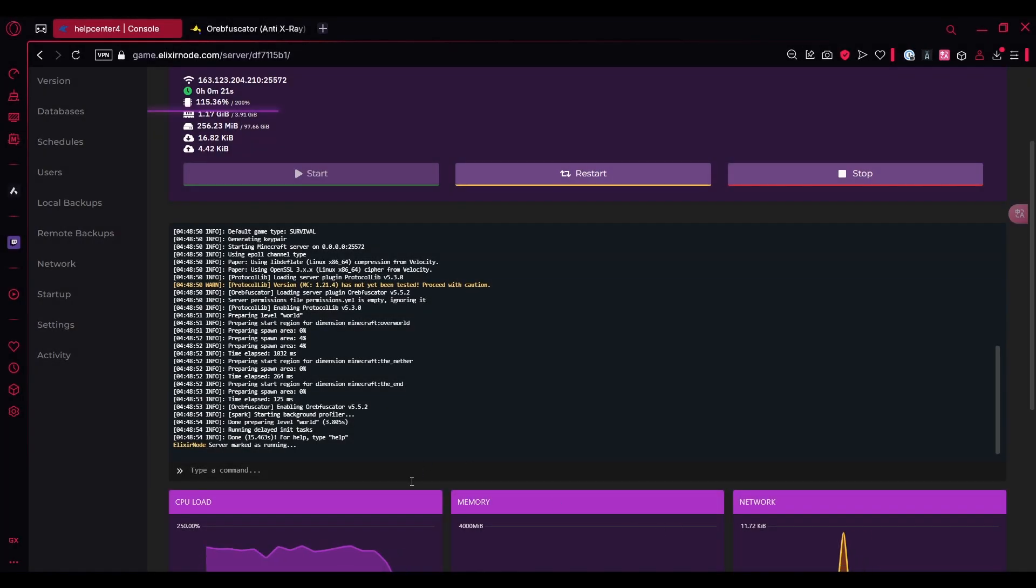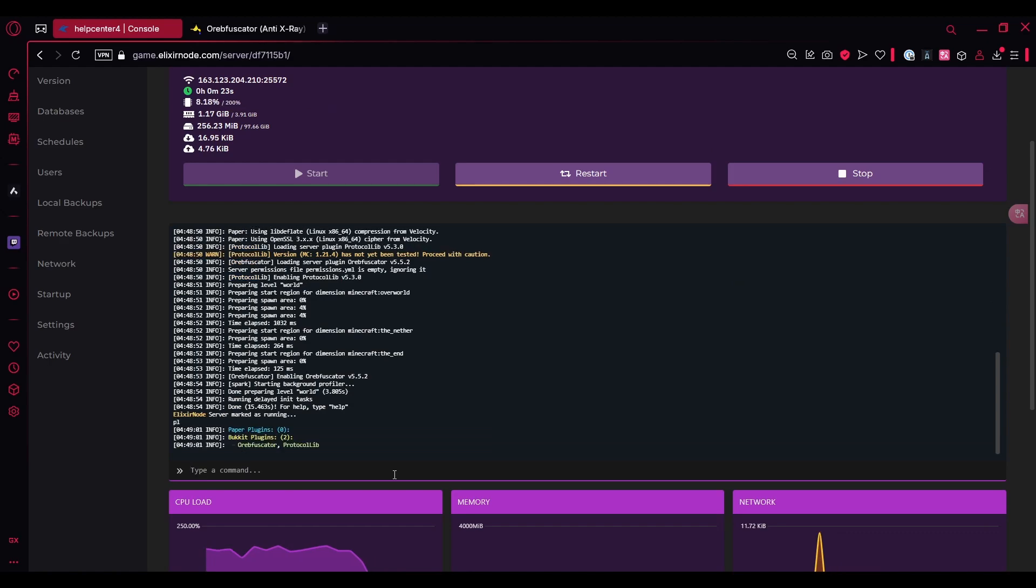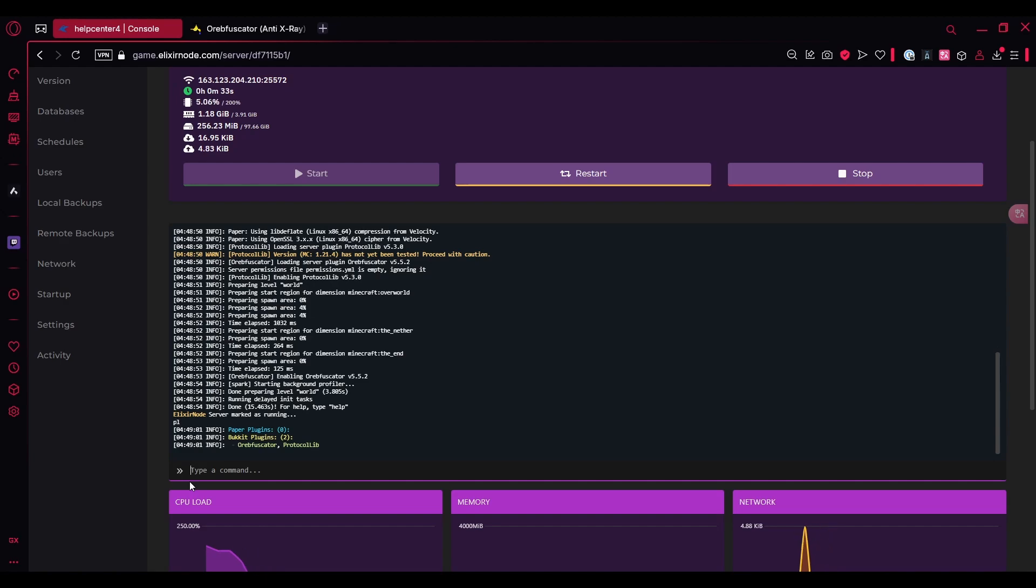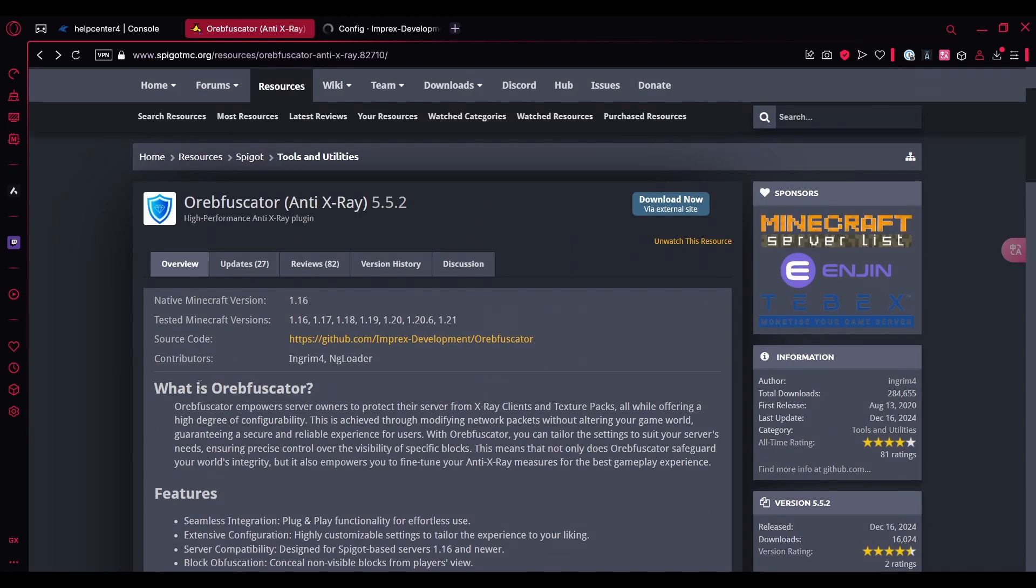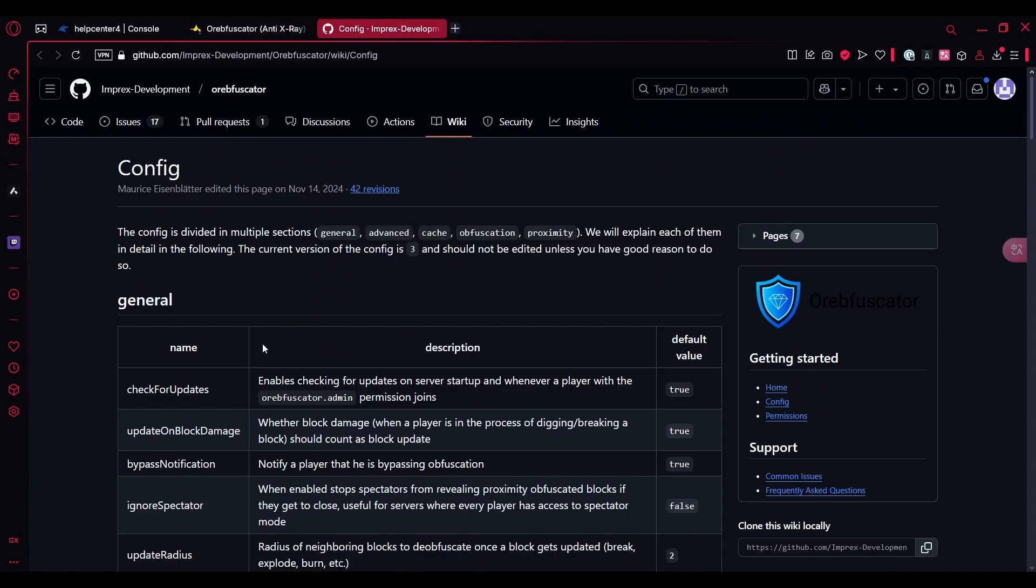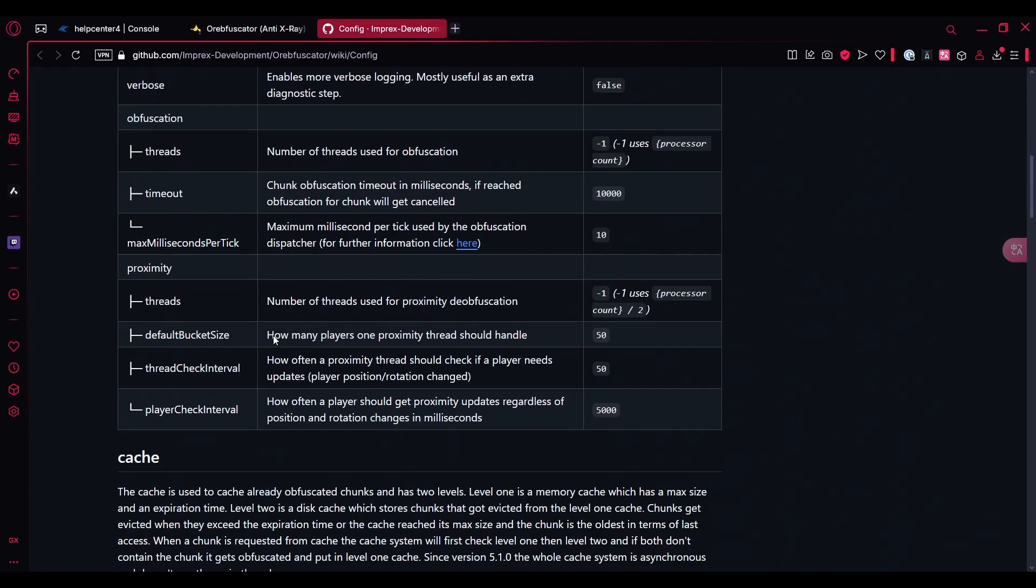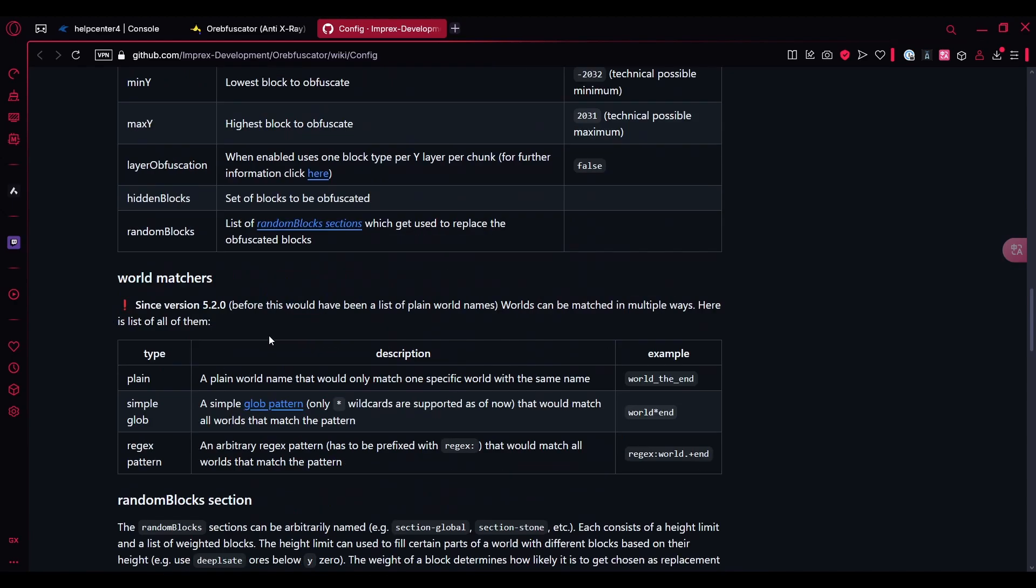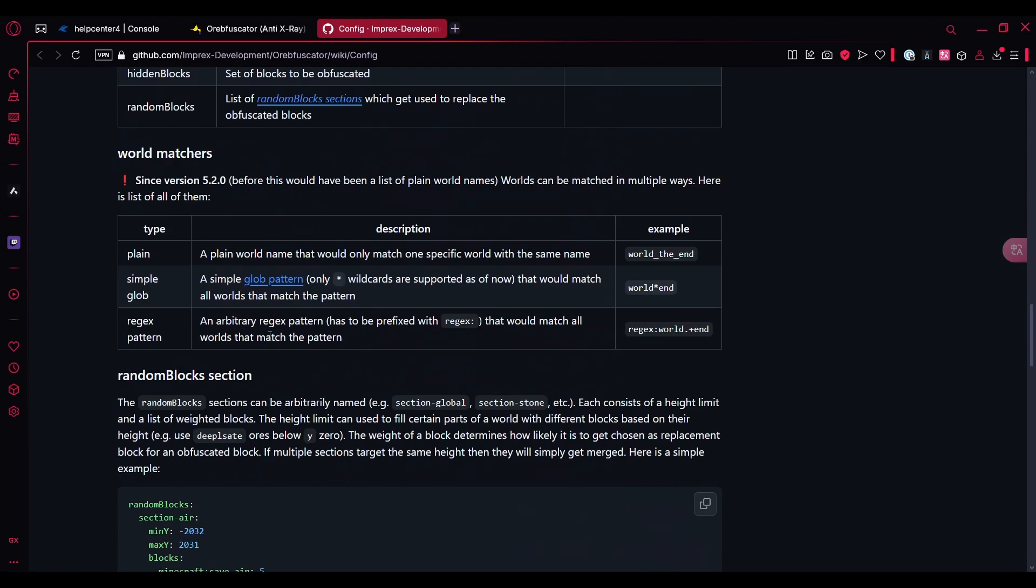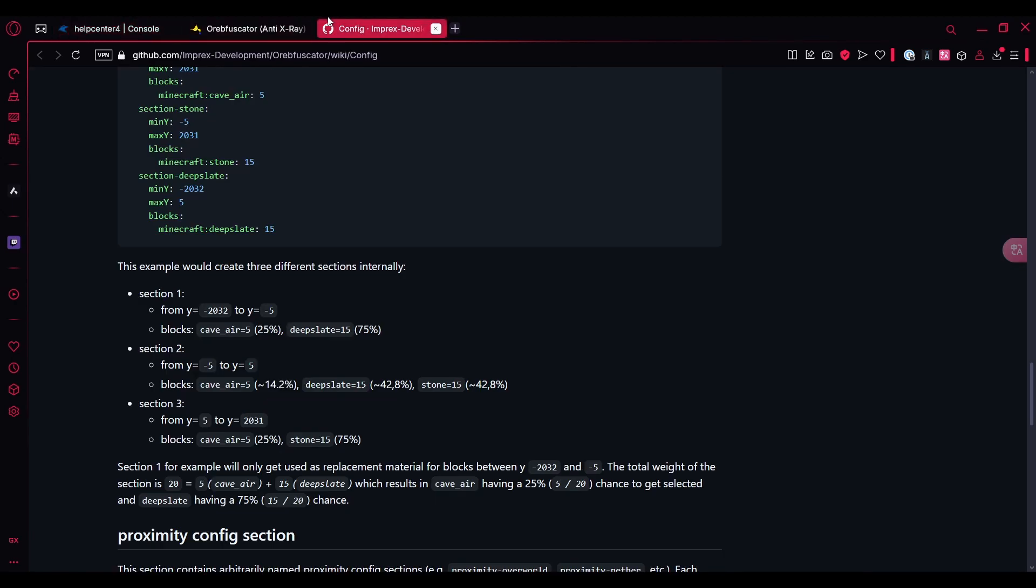As you can see, the Minecraft server has successfully started. You can just type the pl command to check if both the plugins are loaded. Now it's pretty much going to be straightforward. When you use the anti-X-ray resource pack in the Minecraft server, there is going to be a lot of fake ores. On something additional, there's actually a document over here which you can just access. You can find it on the plugin page over here, so everything is explained here properly.